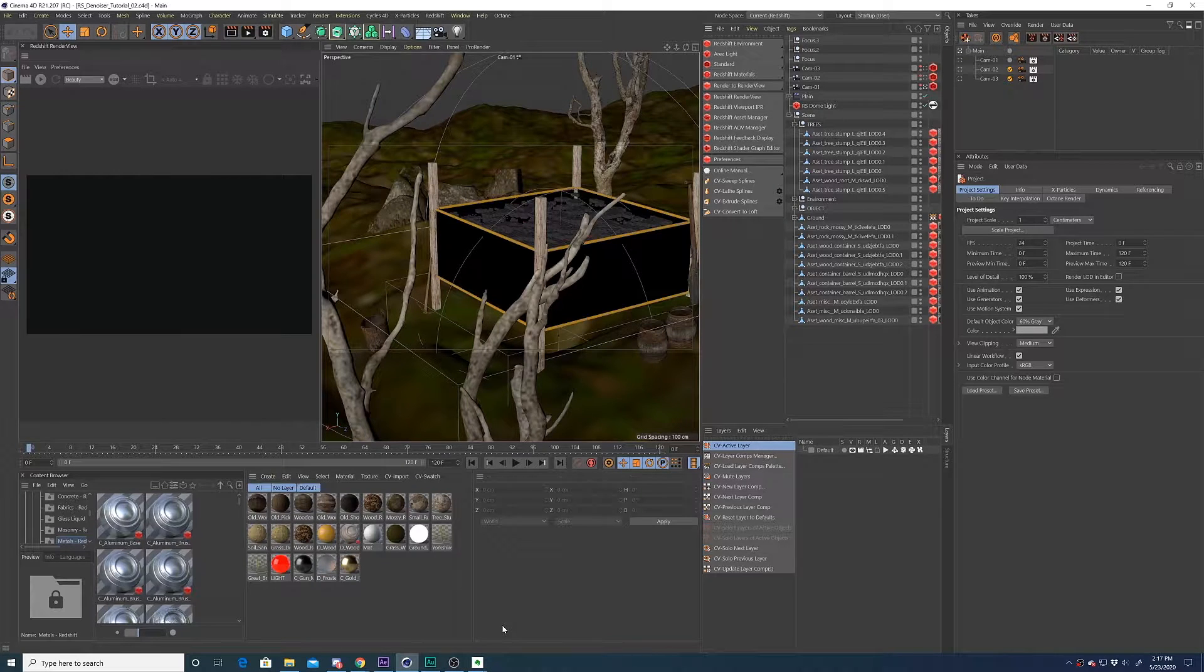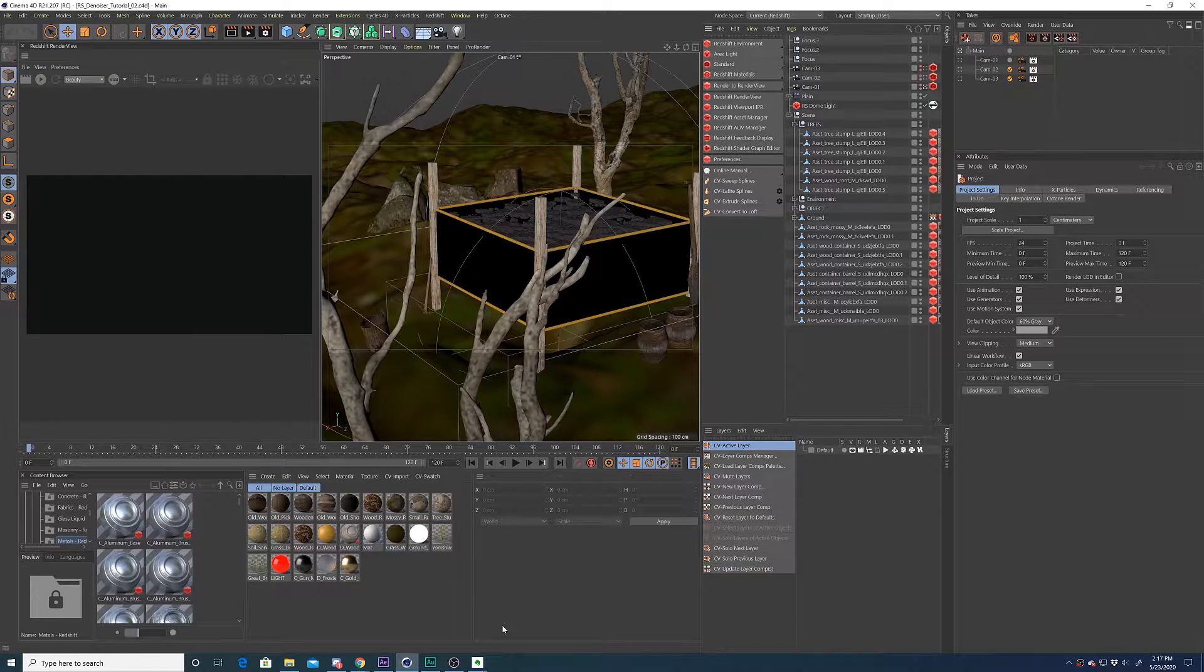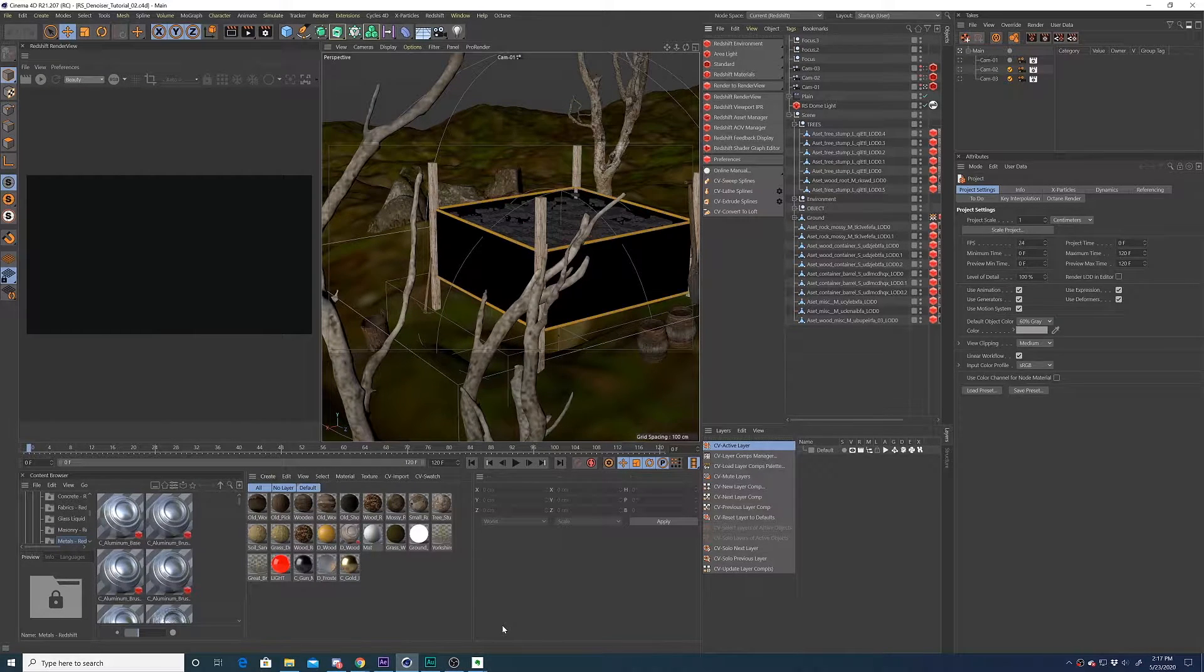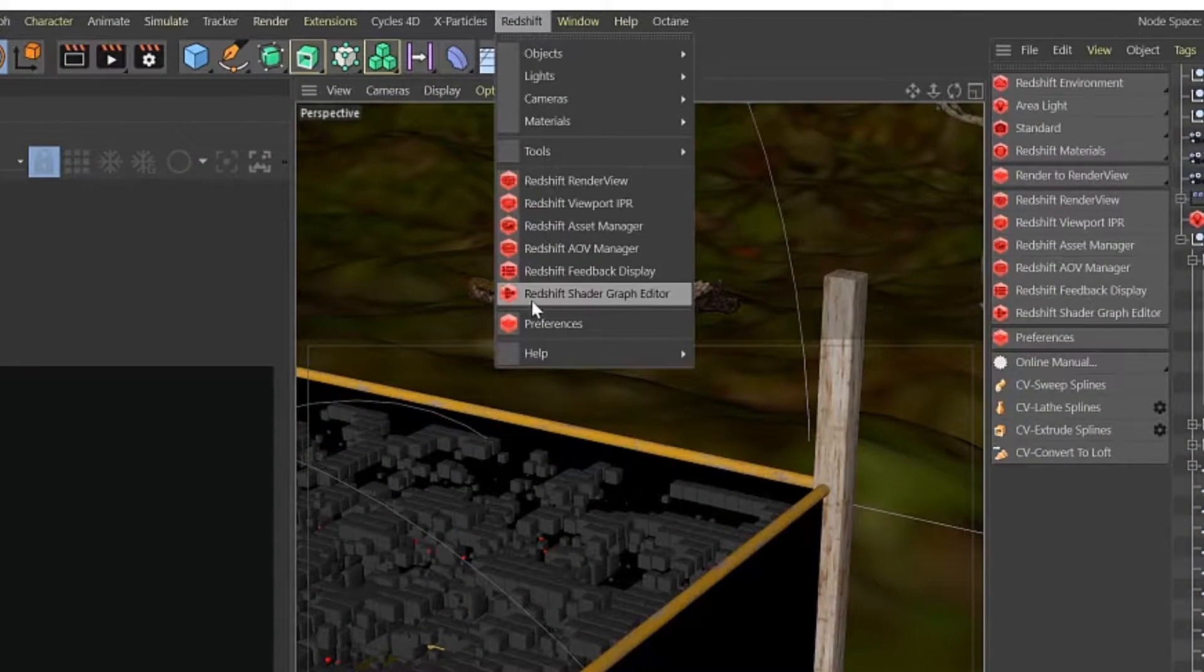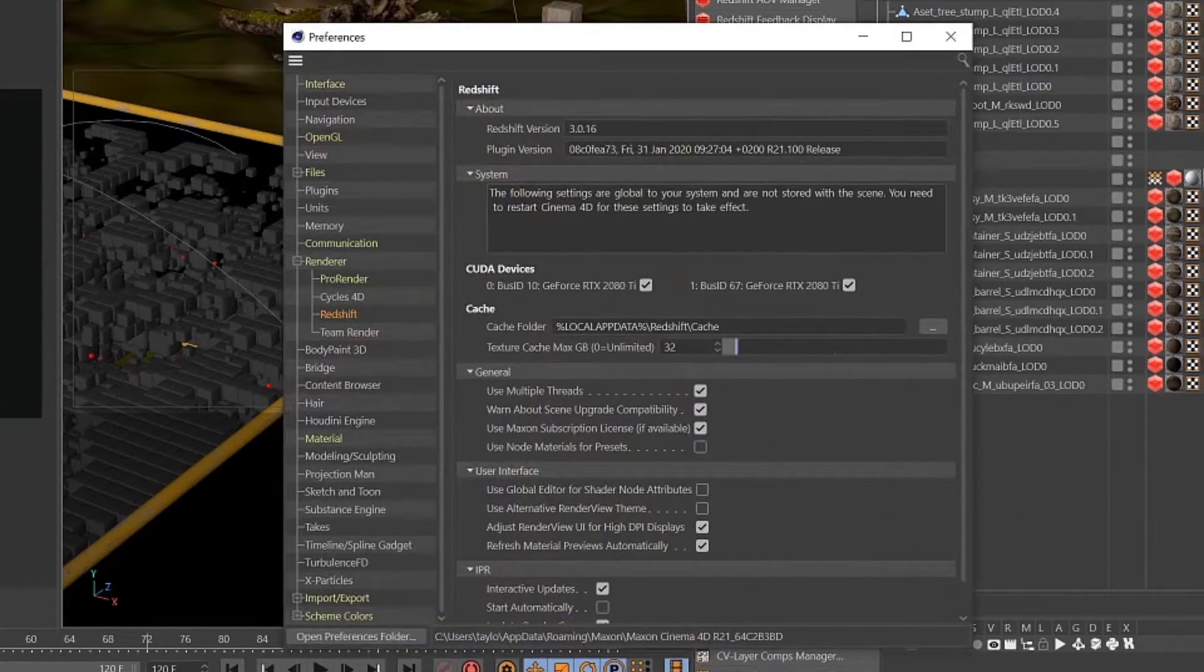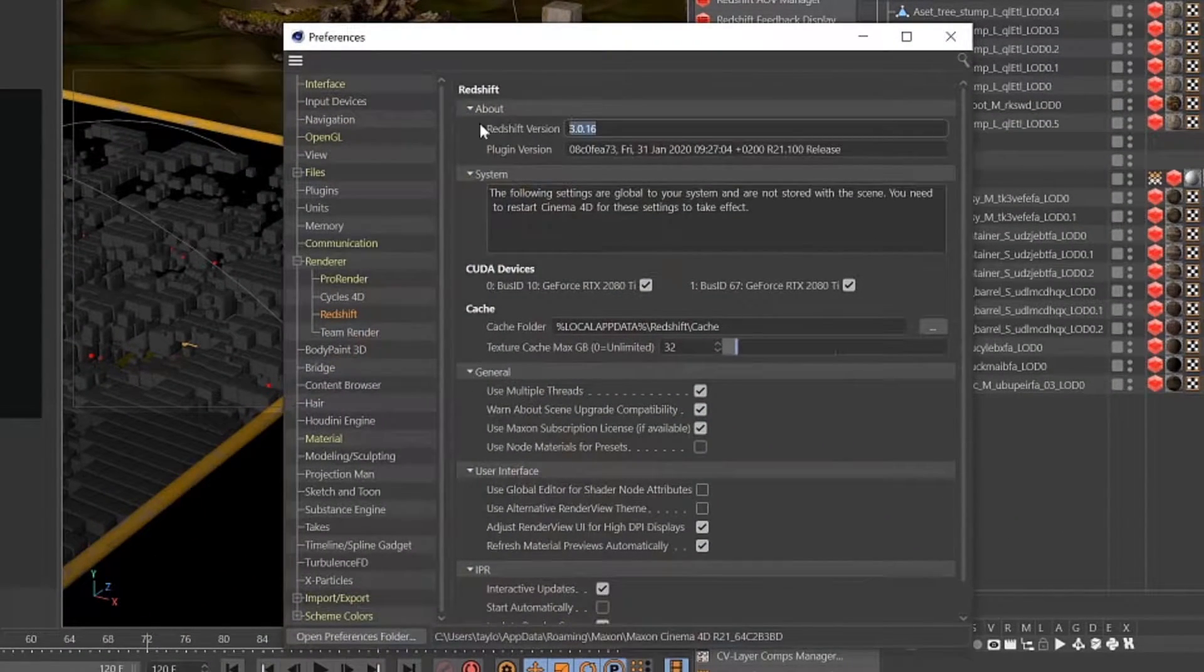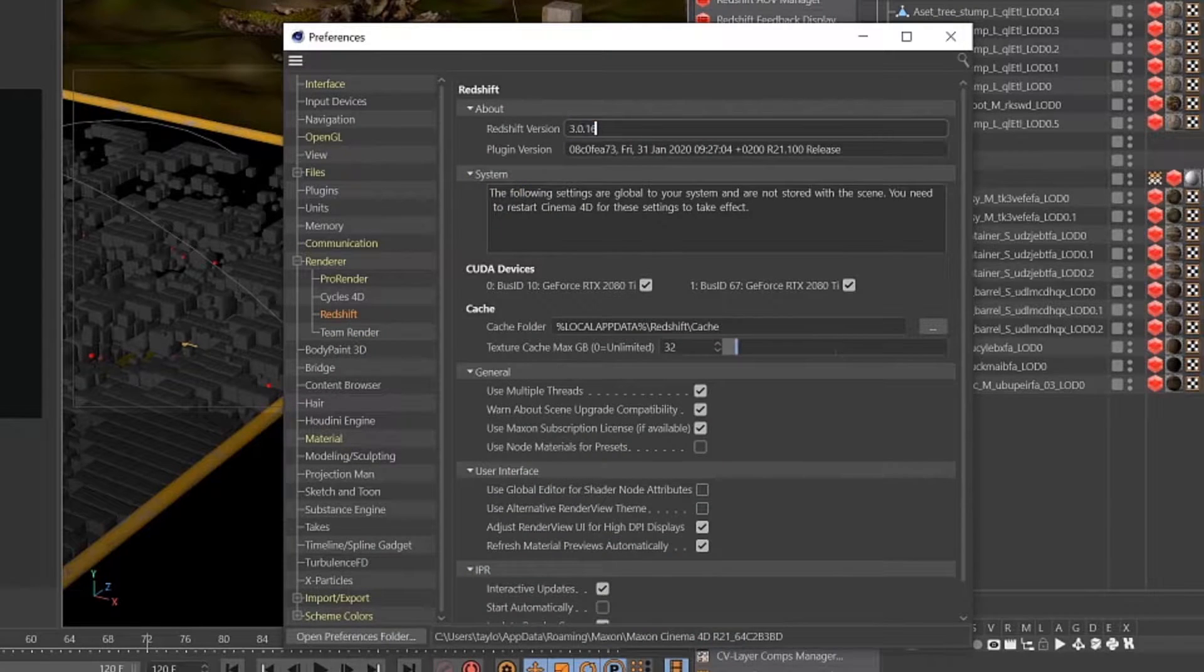In this tutorial, I'll cover how to denoise your renders in Redshift for Cinema 4D. Make sure you check which version of Redshift you have. The denoising features only exist in Redshift version 2.6 and above.